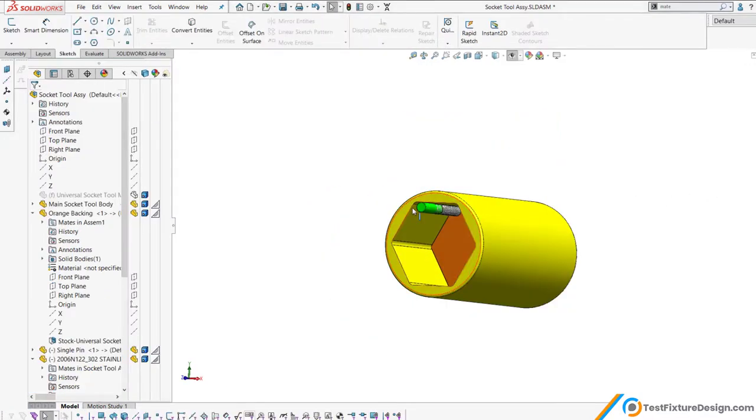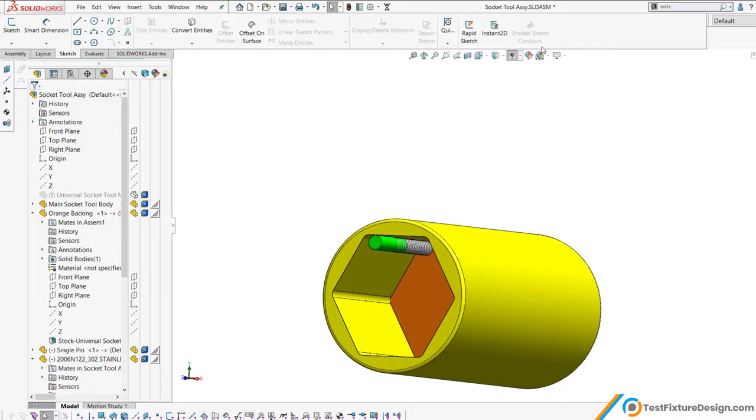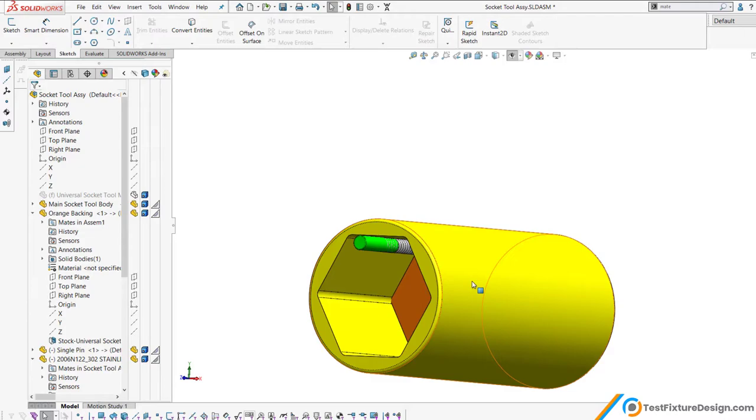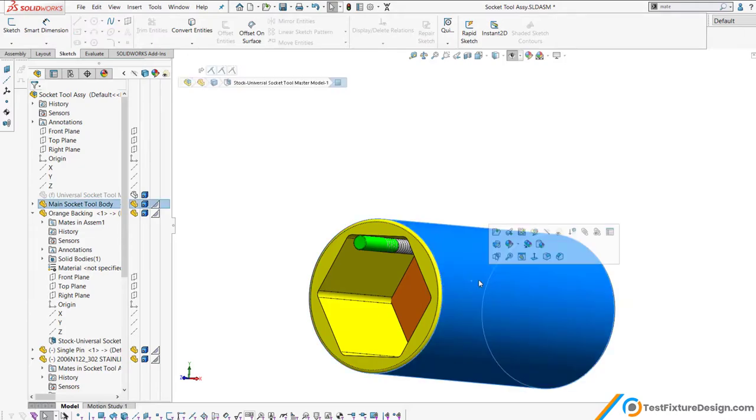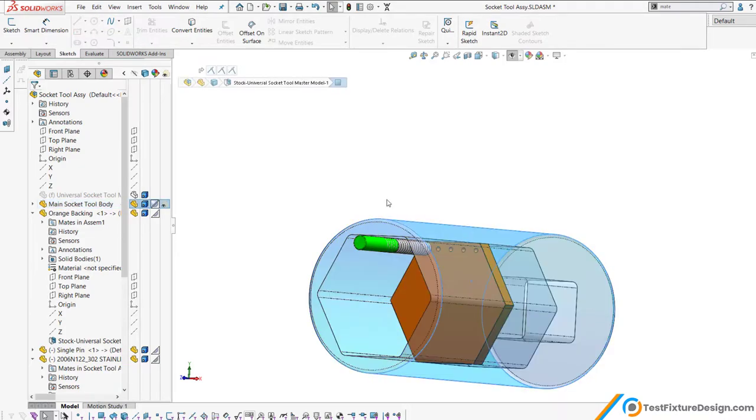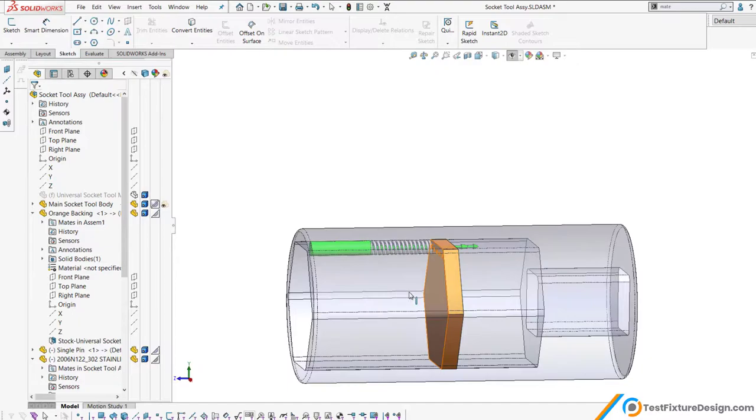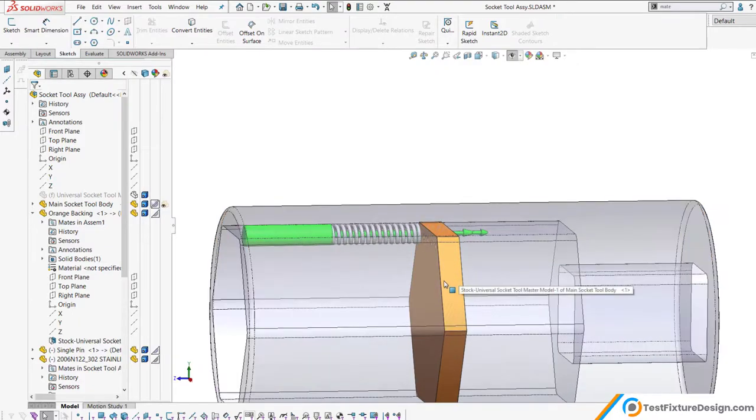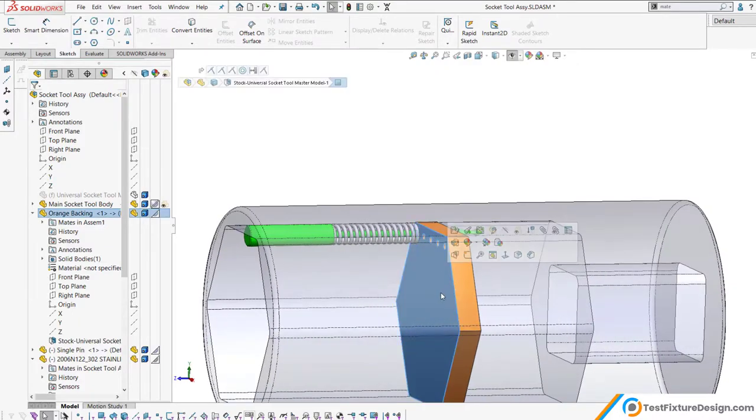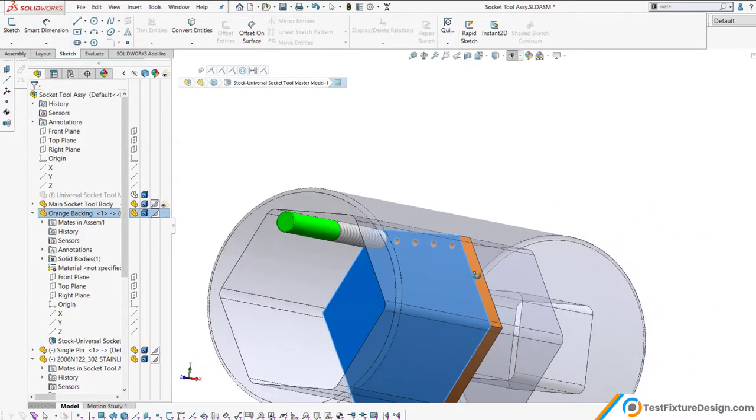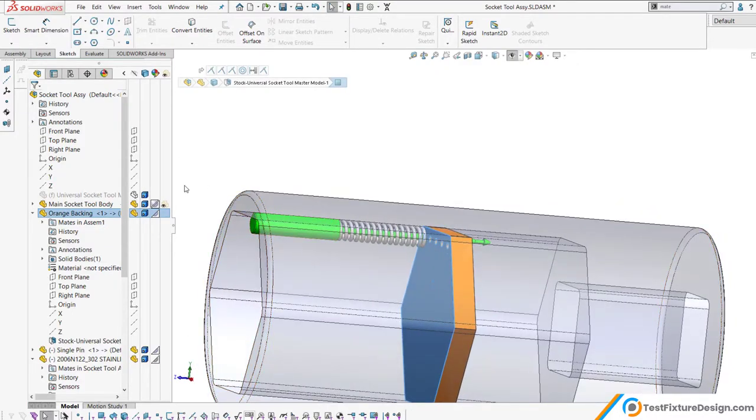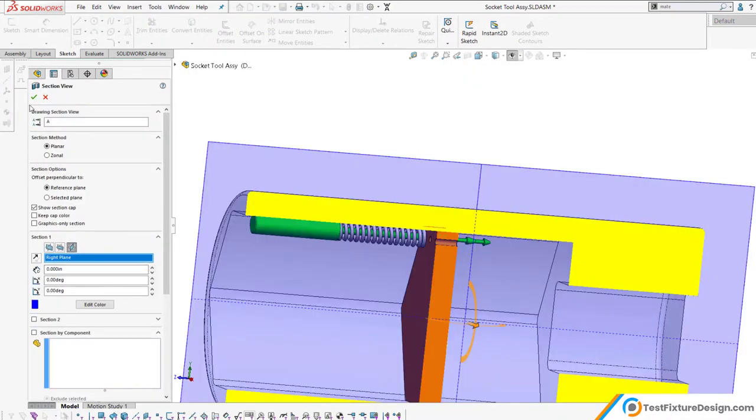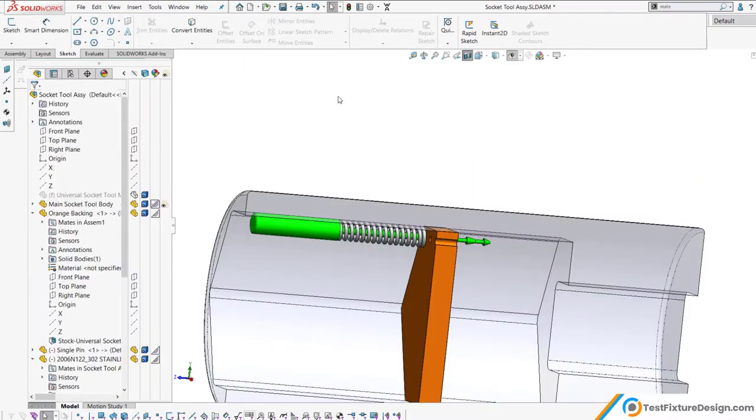Now we are in the assembly file. You can tell that by looking up here at the assembly and how everything's mated. I'm going to show you what's going on internally. So let's go ahead and make the main body transparent so we can see what's going on. Inside we have this orange backing, which I referenced in the previous videos. Let's take a cross-section view so we know what's going on and I can better explain.